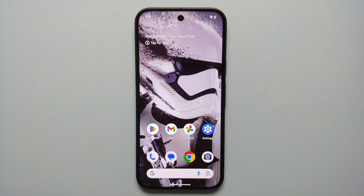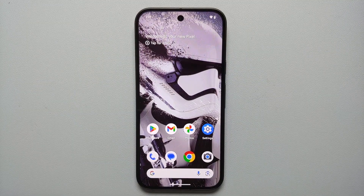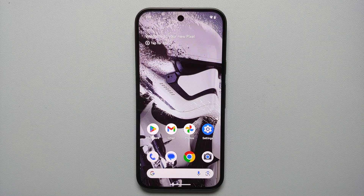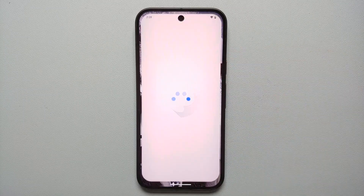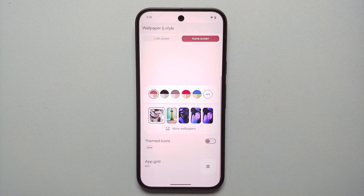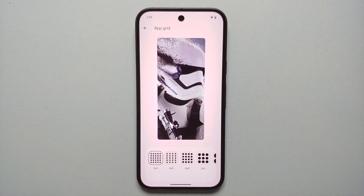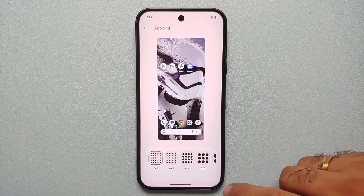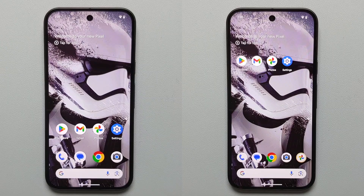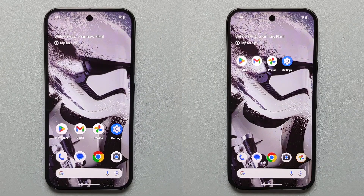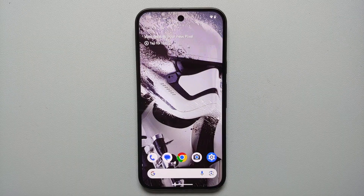Next, let's get more screen real estate because the 4x4 setup wastes a lot of space with big icons. Press and hold on the empty space, go into Wallpapers and Style, go into App Grid, and choose 5x5. Back on the home screen you can see the 5x5 setup looks much better than the previous grid size.